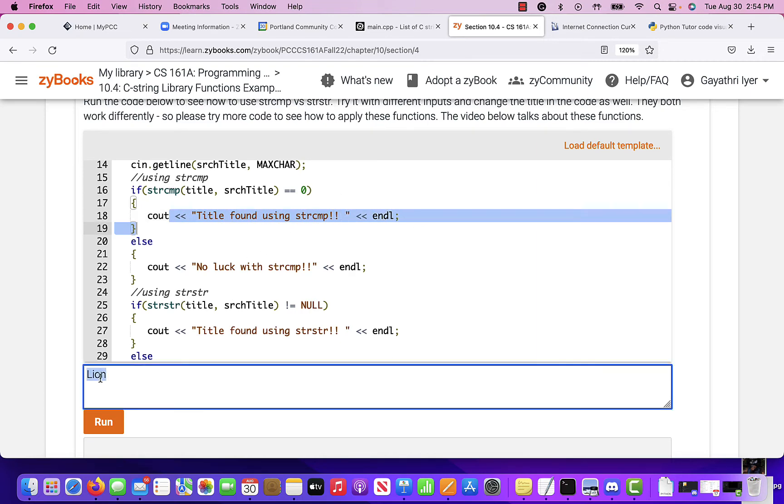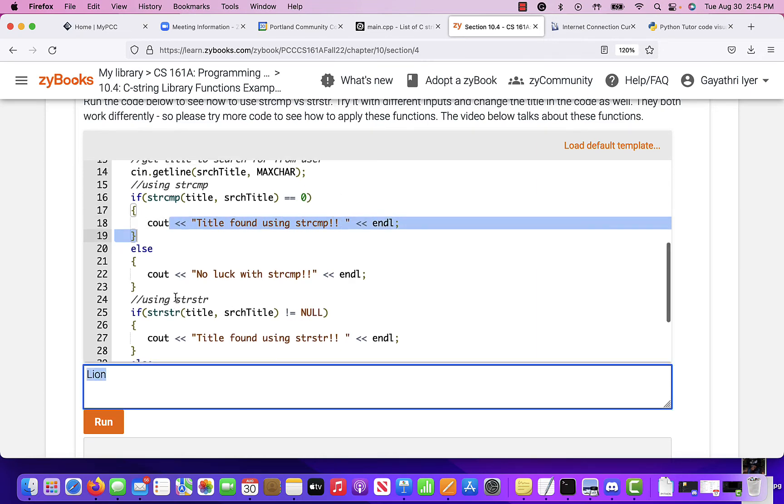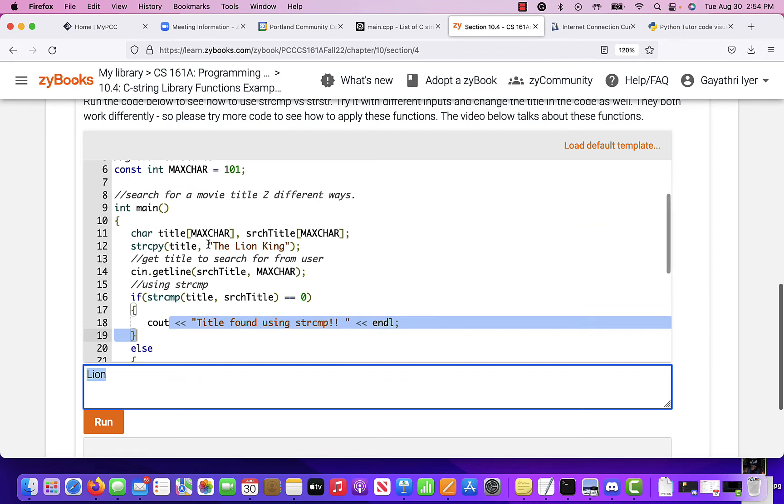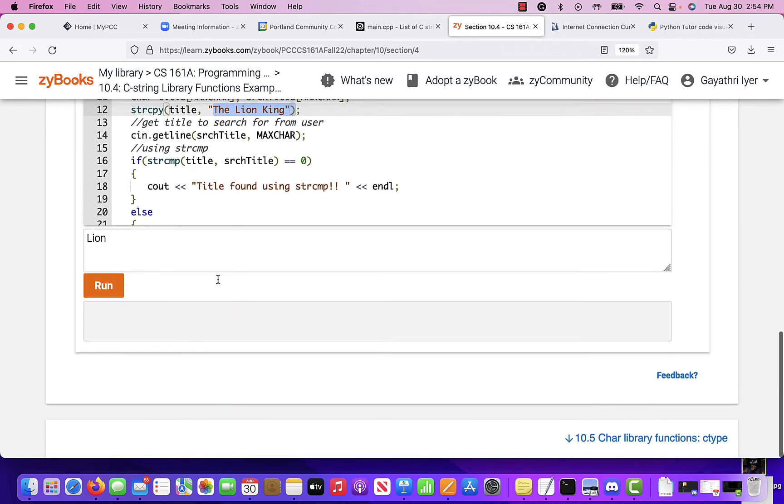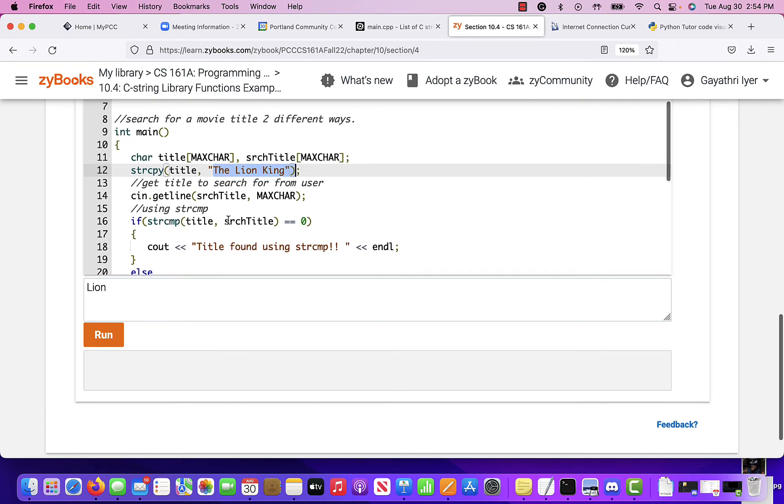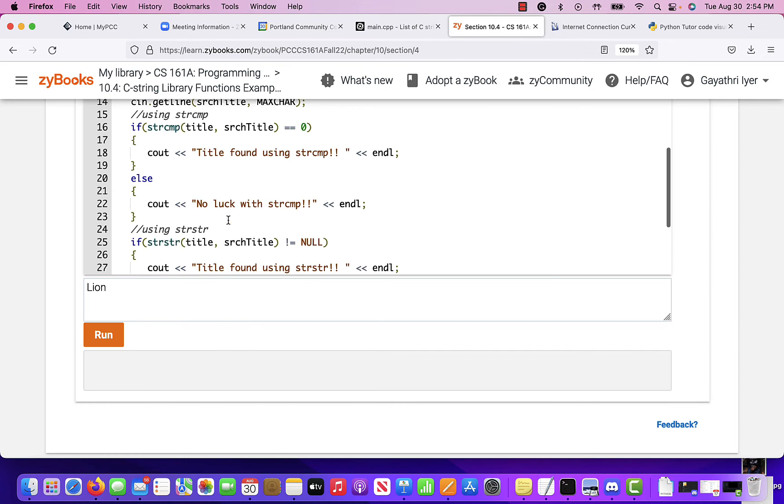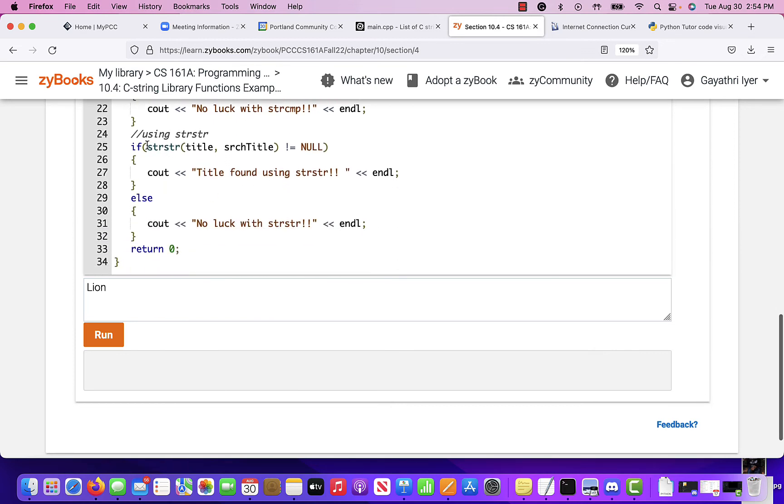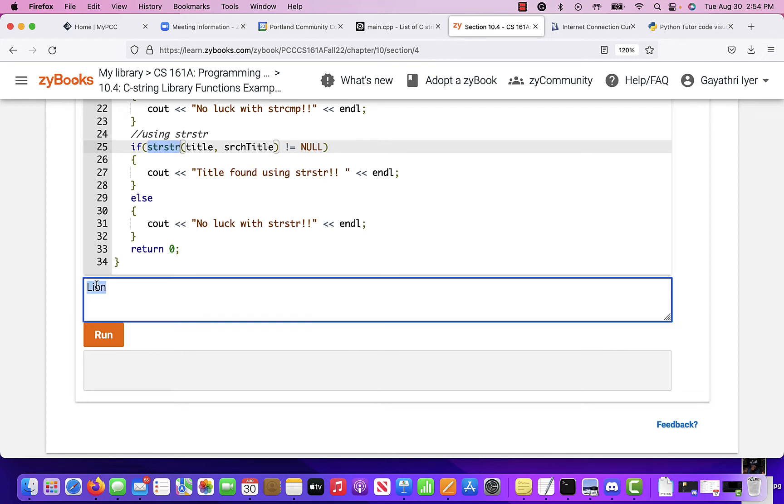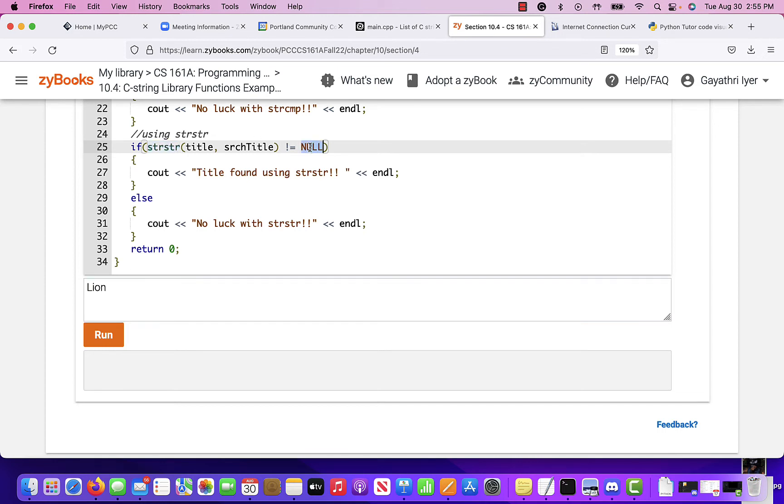So if I enter lion, it's not going to find it because that's not the exact match that's here. Now, what if I'm looking for a partial string? String string will let you find the position where it finds that string. So it doesn't have to be the whole string. If that string exists, then it's going to return a pointer to the position where it finds the L. If it does not find anything, then it returns a null pointer. There is the pointer again.